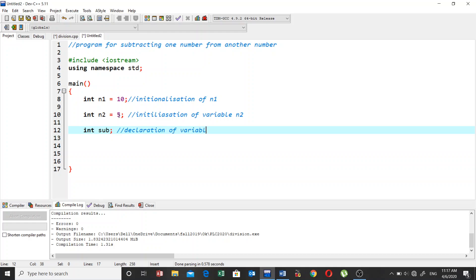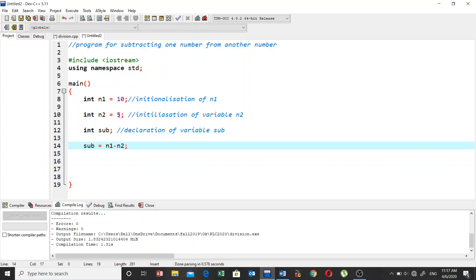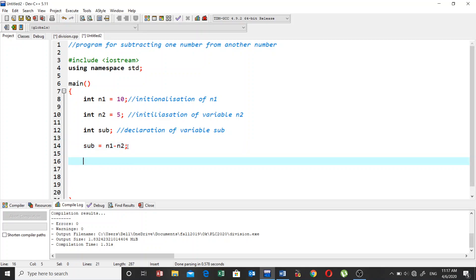And then we have sub = n1 - n2. So this is the formula, and we are going to take n1, and whatever the value n1 is (that is 10), that will be subtracted from n2, which is 5. Because in n2 we store 5.